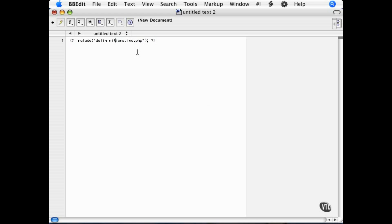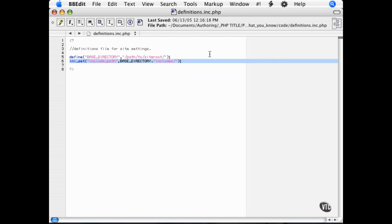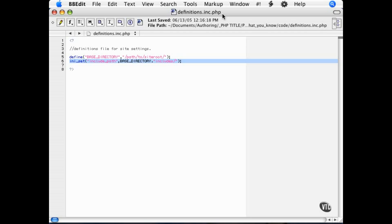Now another note about site structure is to notice the file extension in the definitions file. If you notice the extension is .inc.php. I have the .inc there to denote that it is an include file, and the .php there as a security feature. If I did not have the .php there, then someone directly calling the .inc file could potentially see all of the PHP code if the server is not set up to handle that extension properly.